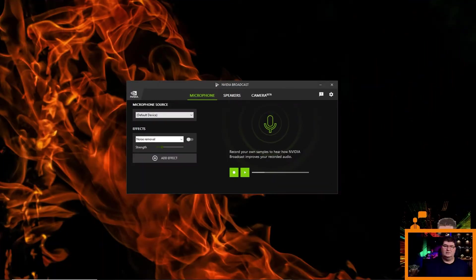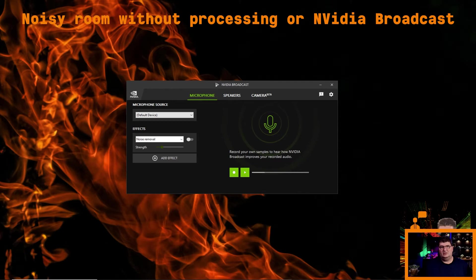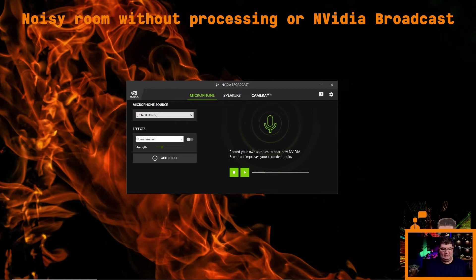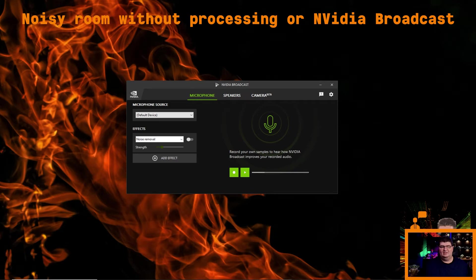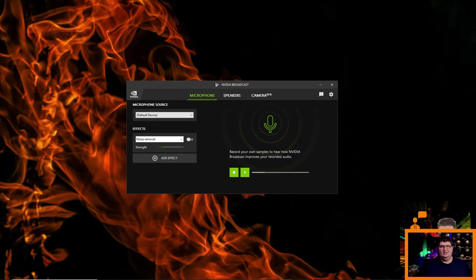So now I've turned off all processing on my mic. I've cranked up my computer fans to full. I've got the AC running as much noise as I can. And on top of it, I'm going to add a white noise generator in the background. And so you can see we're getting a lot of noise coming through. Definitely not an ideal situation. And now we'll go ahead and switch over to NVIDIA Broadcast Noise Removal.